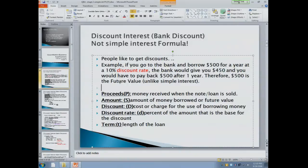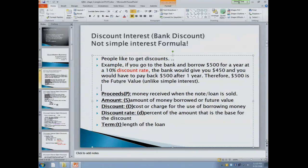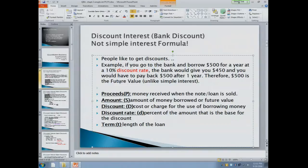Let's look at these definitions. Proceeds is the money you received when the note is sold or given to you — it's the money in your pocket. S continues to be the future value of the amount. Discount, or capital D, is the cost or charge for the use of borrowing money, and equals S minus P — future value minus the proceeds. Discount rate is the percent that the bank gives you. Term, lowercase T, is the length of the loan, just like in simple interest.